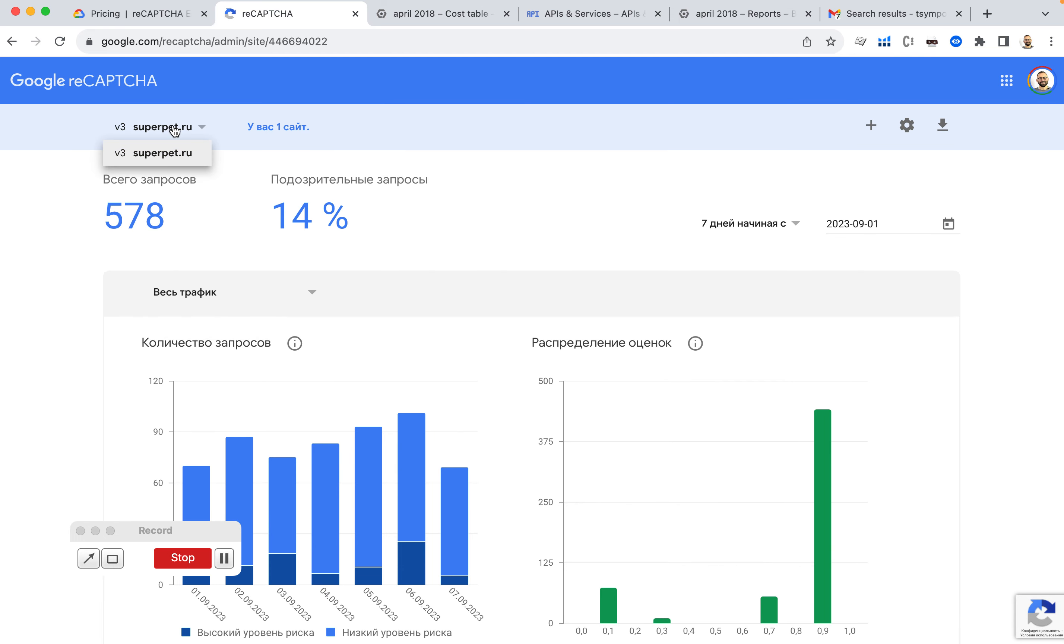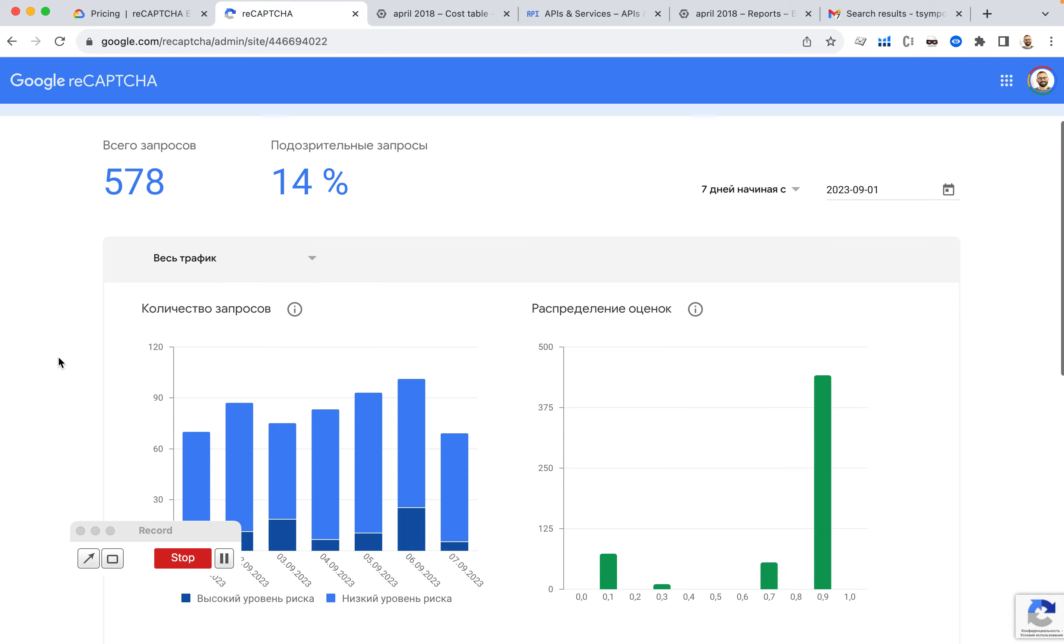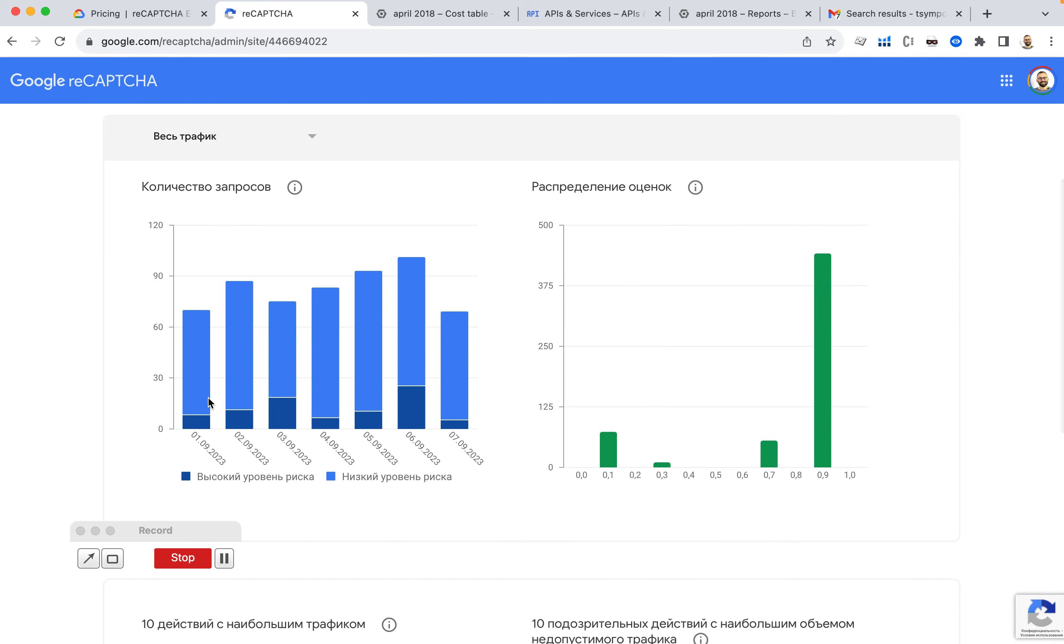And in September, I can see that this is all traffic. This is the only website I have. And this is how many requests I get. So the maximum is 120.